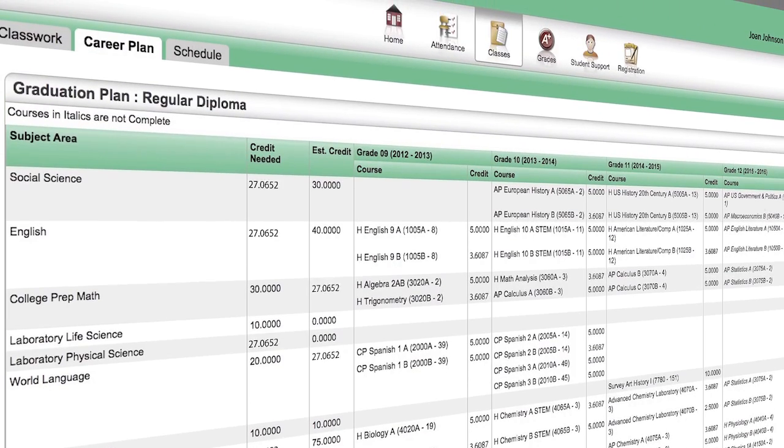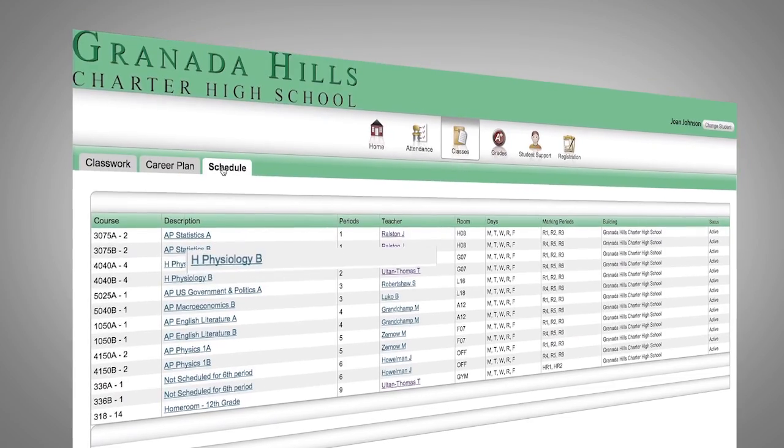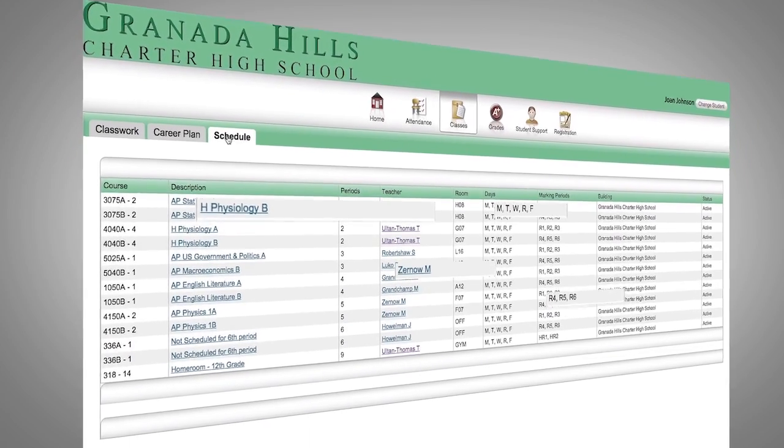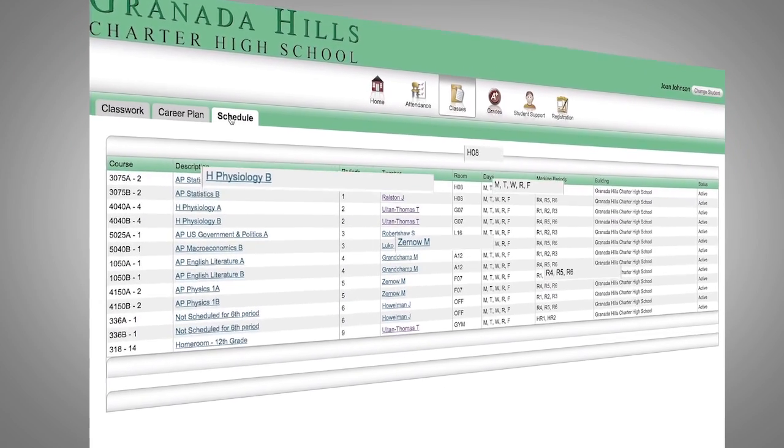This last tab shows you the current schedule — courses, teachers, days, periods, and room numbers.